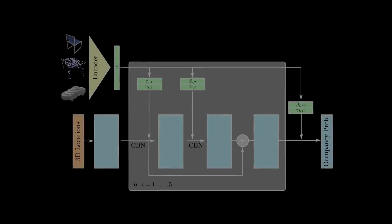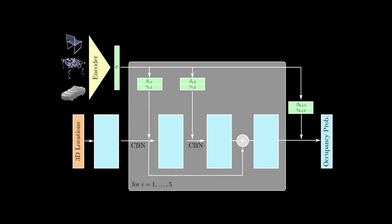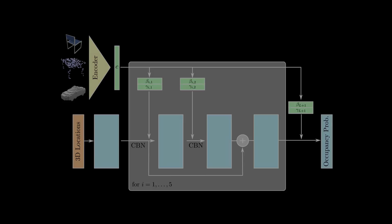The input to our occupancy network architecture are 3D locations and the output of a task-specific encoder network. Our architecture outputs occupancy probabilities for each of the 3D points. Our experiments show that occupancy networks are highly expressive and can be used effectively both for supervised and unsupervised learning.